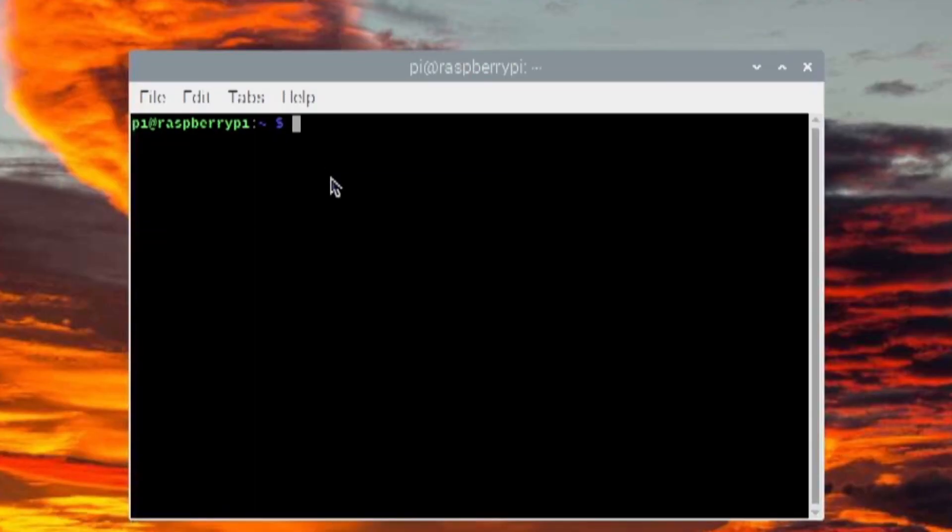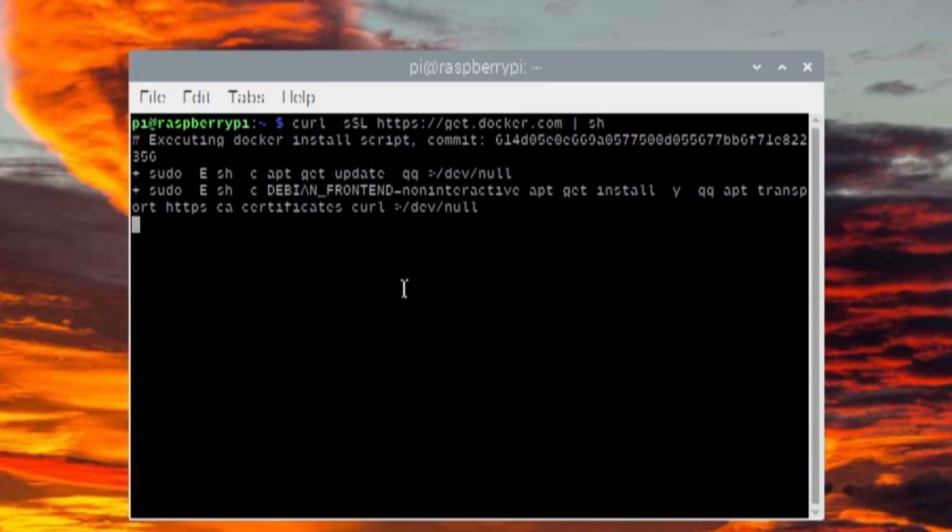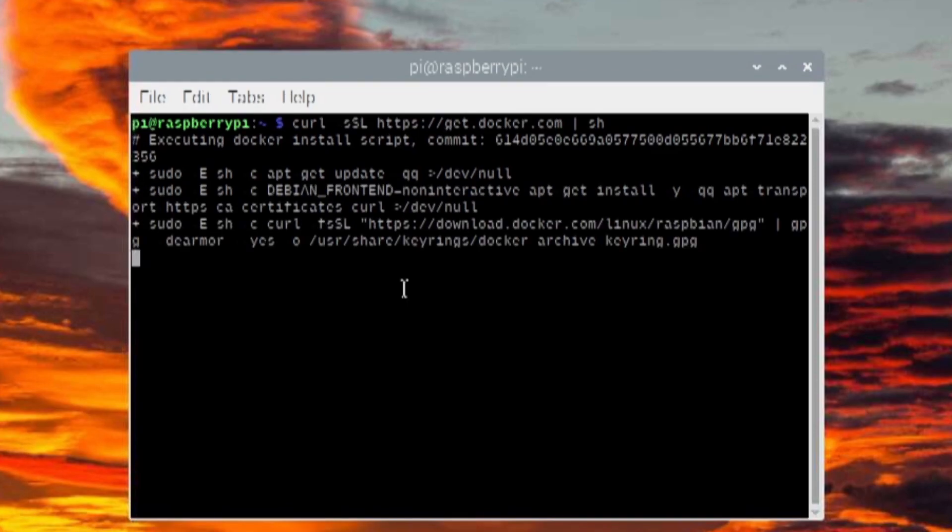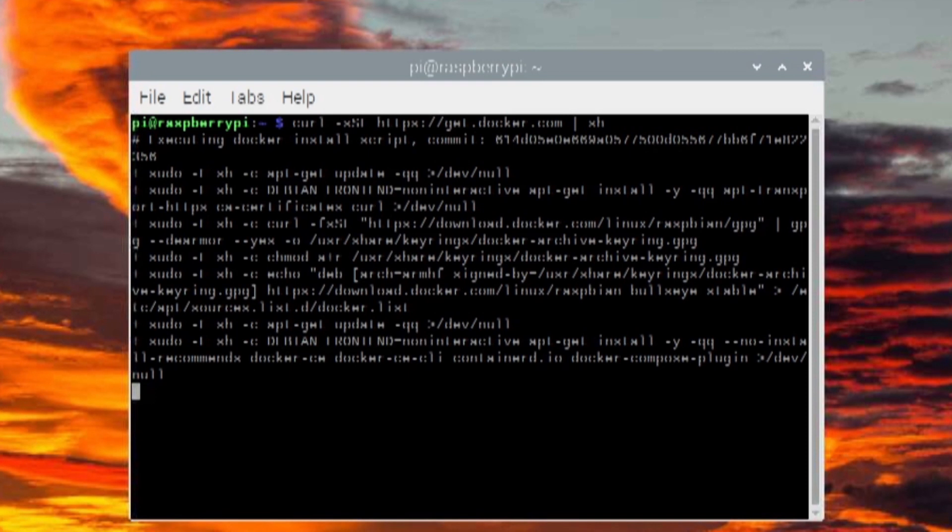So then I installed Docker on the Raspberry Pi. If you don't know what Docker is, it's basically software that allows you to run containers with code inside them. I don't really understand it properly so I can't really explain it.